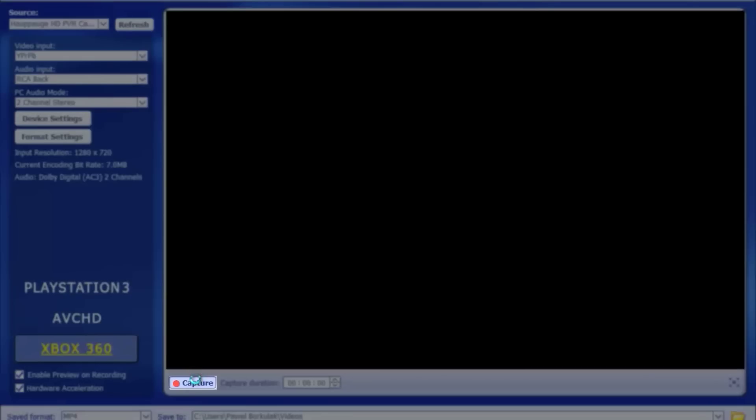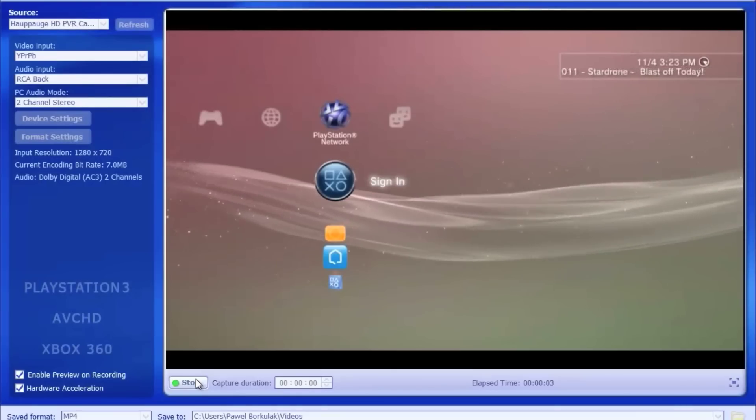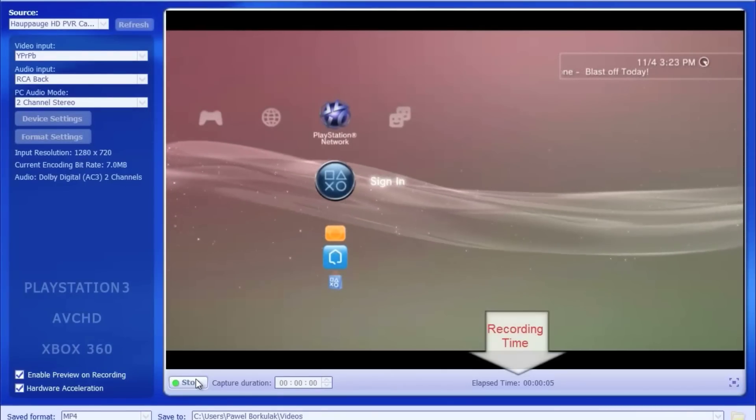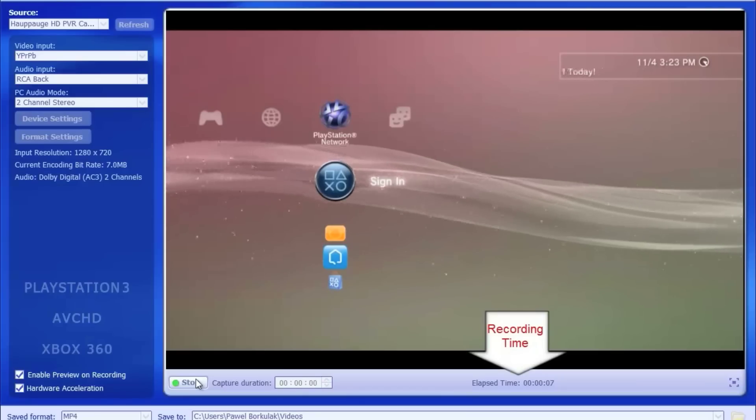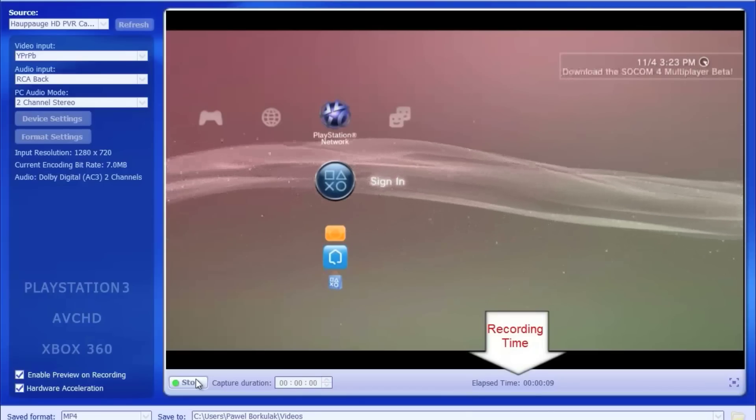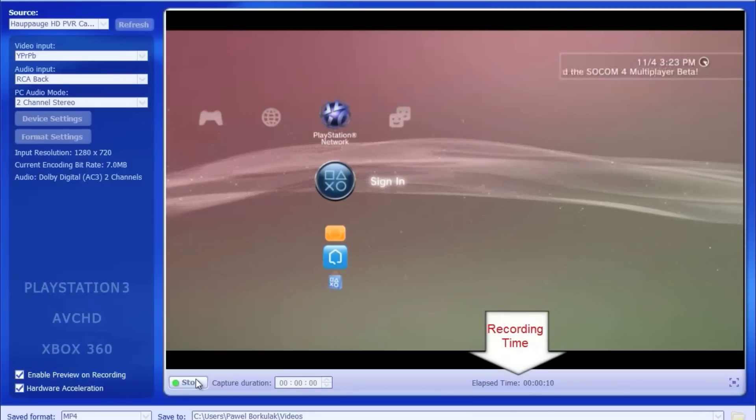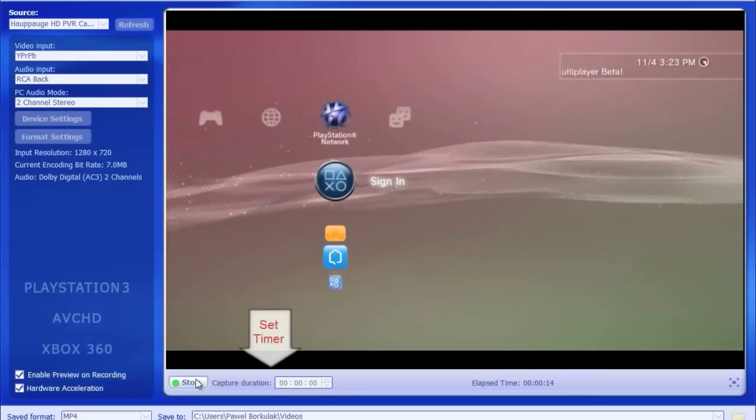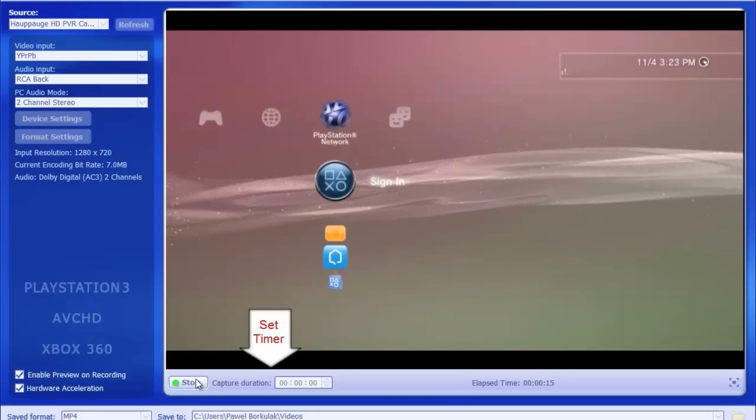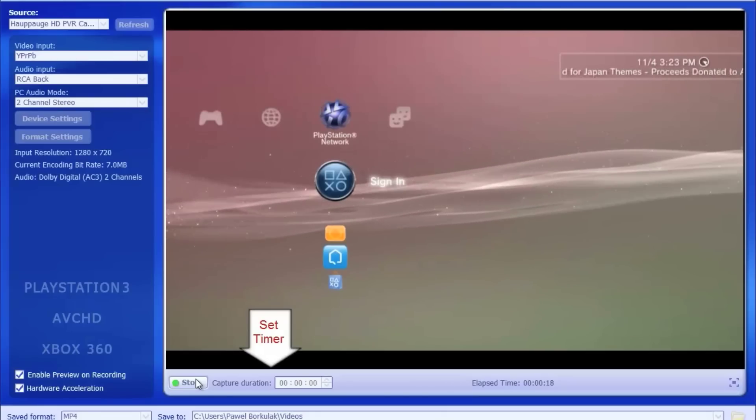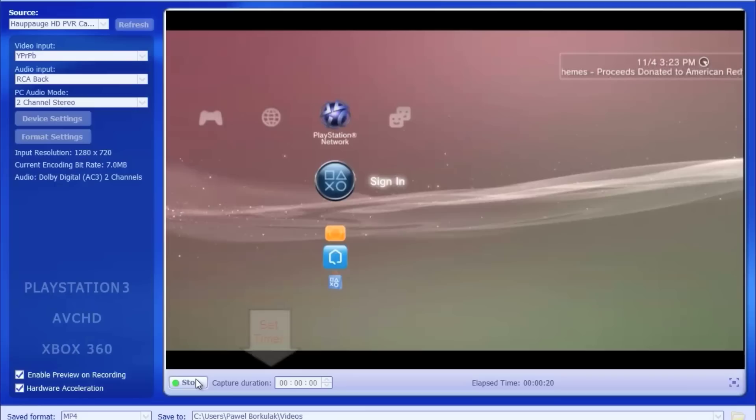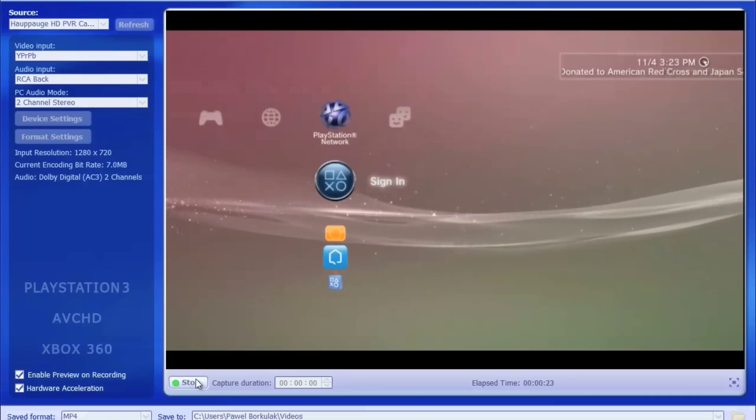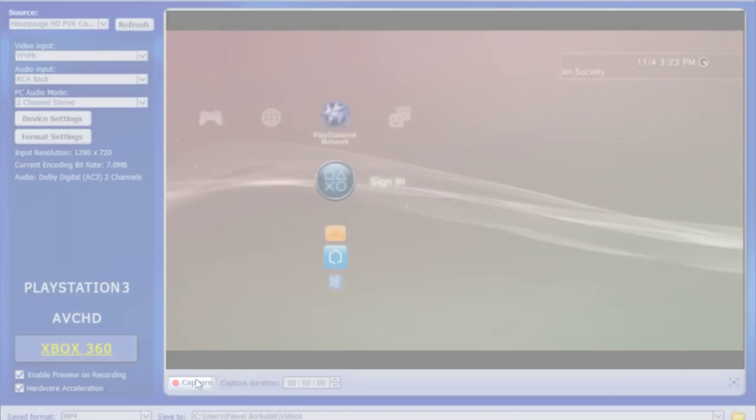Now once you're ready to start capturing your gameplay, hit the capture button at the bottom. The screen is quickly going to change. You're going to see the blue light on your HD PVR from Hauppauge and it's going to start recording. You're going to see the recording time to your right which shows you the elapsed time that you spent recording. You can also set a timer. So if you know that your game is only going to last 10 to 12 minutes, set it for that amount of time so you're not wasting any space and not making your file any bigger than it should. When you're done hit the stop button and that's as simple as it is.